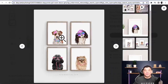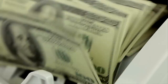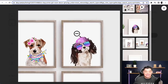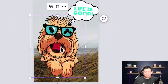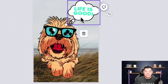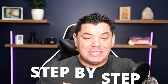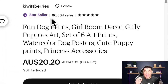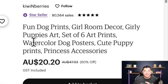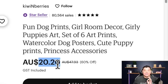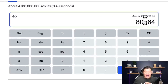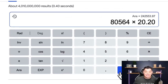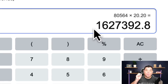Take a look at this image. On this video I want to show you how to make money online by copying and pasting simple images like this from a free software where you can customize your own images in a matter of seconds. This person over here has sold over 80,564 copies at $20.20, which comes out to over 1.6 million dollars in sales.